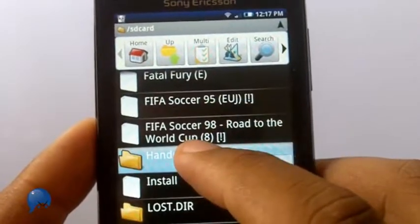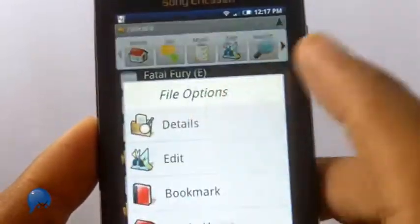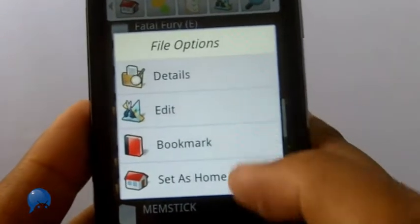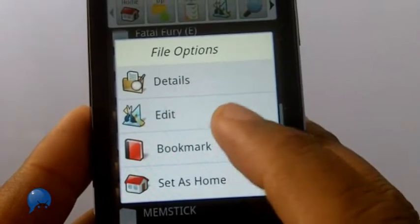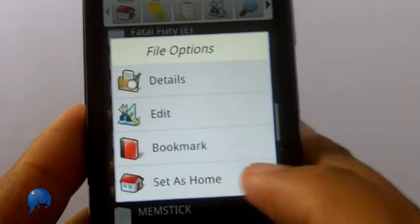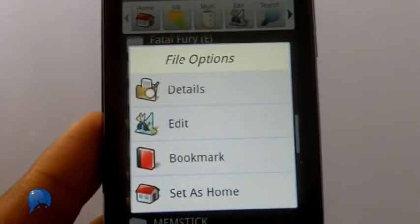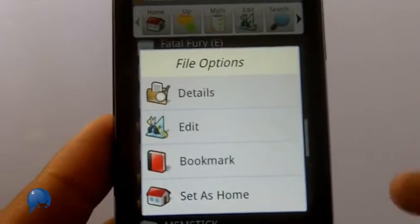I can move stuff around. So when I open this folder, I can say bookmark it, or I can set it as home so every time I open Astro, it'll go there.